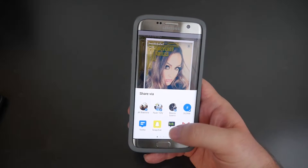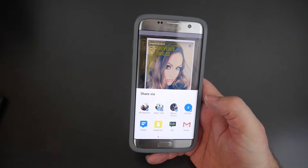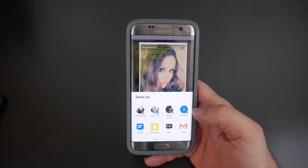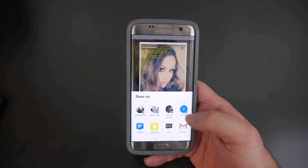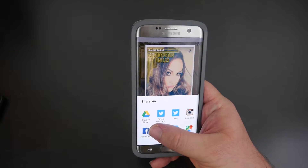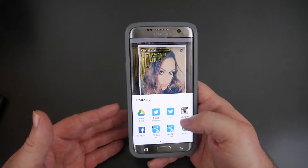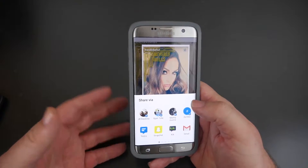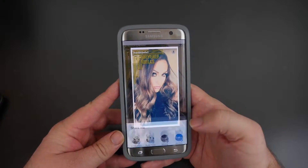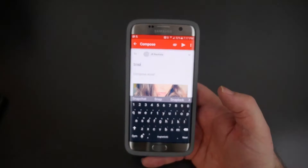If you press that share button you can see it captured it, and you can do a few things — you can text it to somebody (I tried Kik, Kik didn't work), you can email it to somebody, or if you just want to save it you can save it to your Google Drive.